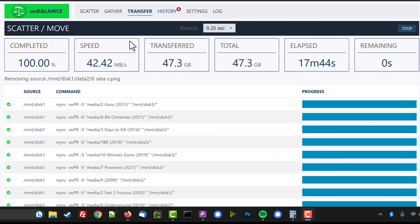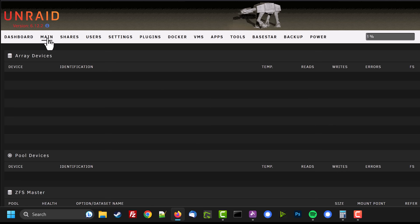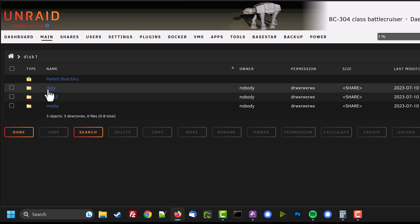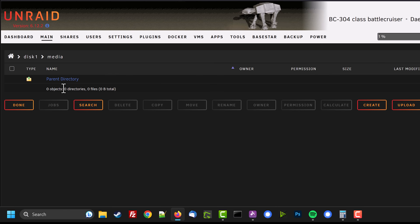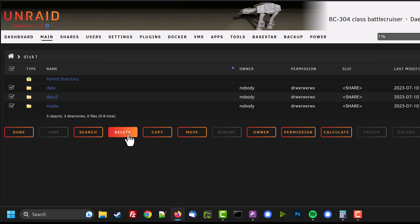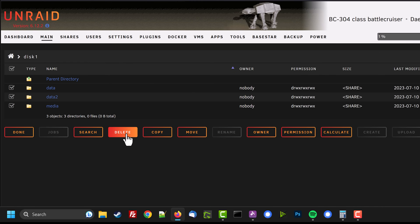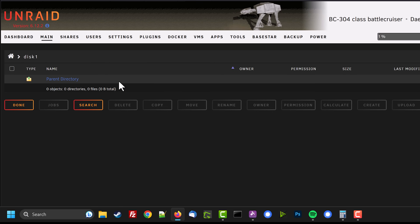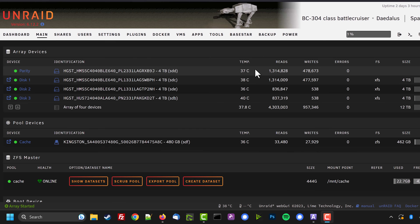Unbalance will now do its thing. For me it took 17 minutes, but with more data it will take longer. Once finished, close the Unbalance window and go back to the main tab. Click on disk one — you'll see some empty folders left over. Go inside them to confirm there's nothing there. You can select them all, click Calculate, and verify the size is zero, then click Delete to clean up the now-empty drive.